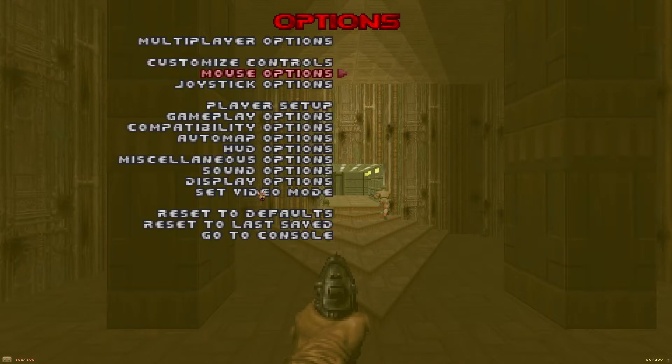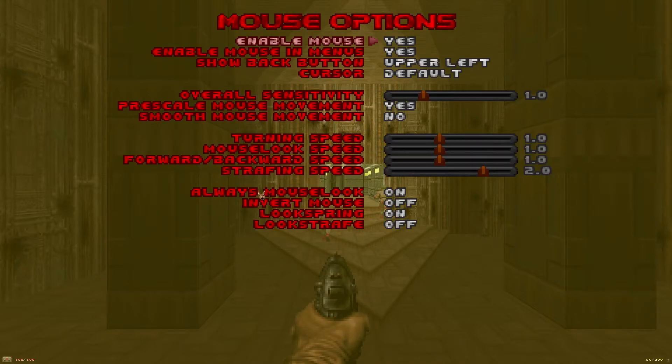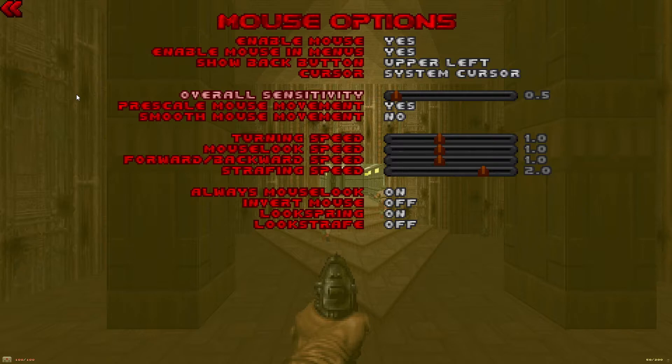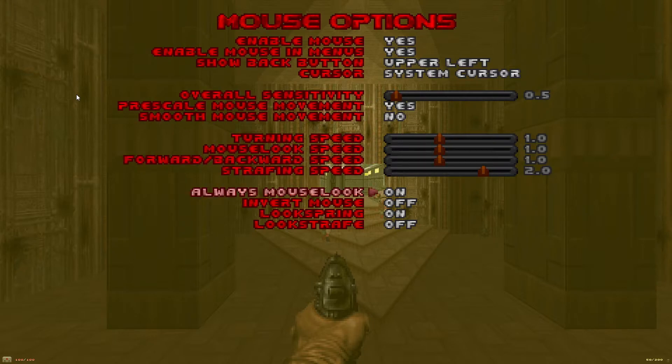Back to the options menu under mouse options I like to change my cursor to system cursor. I have a high DPI mouse so I change my overall sensitivity as low as it go to 0.5 and make sure always mouse look is on.